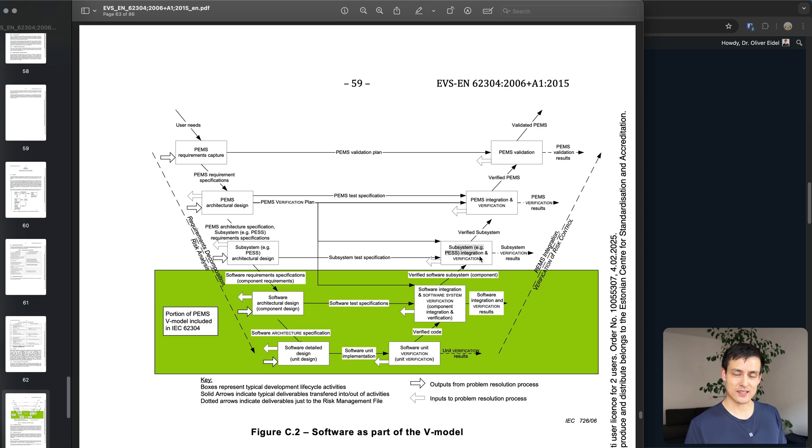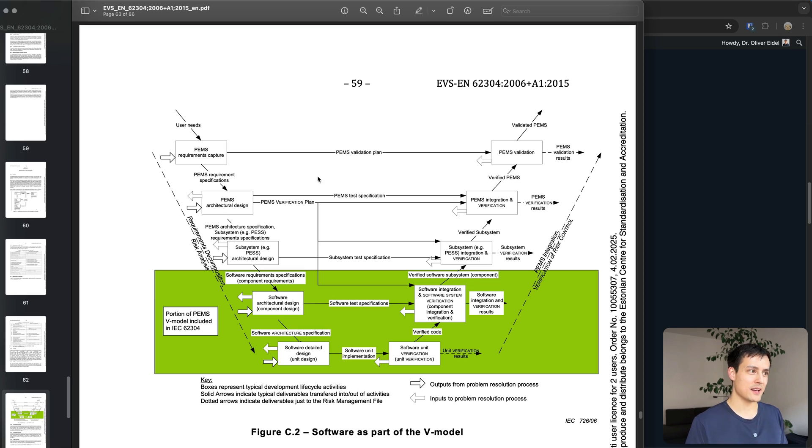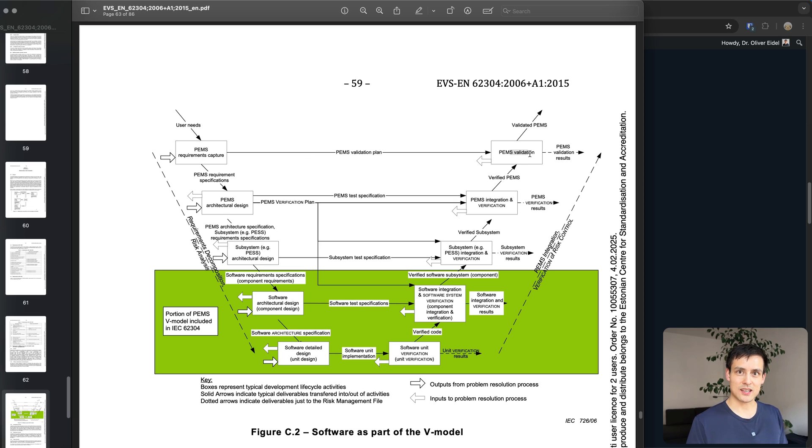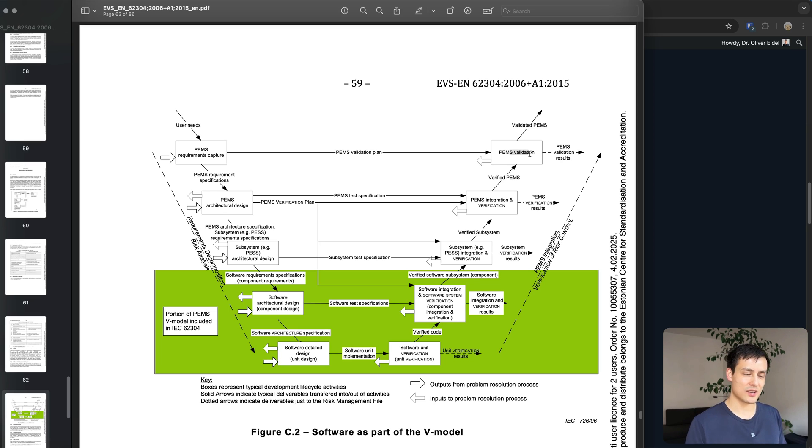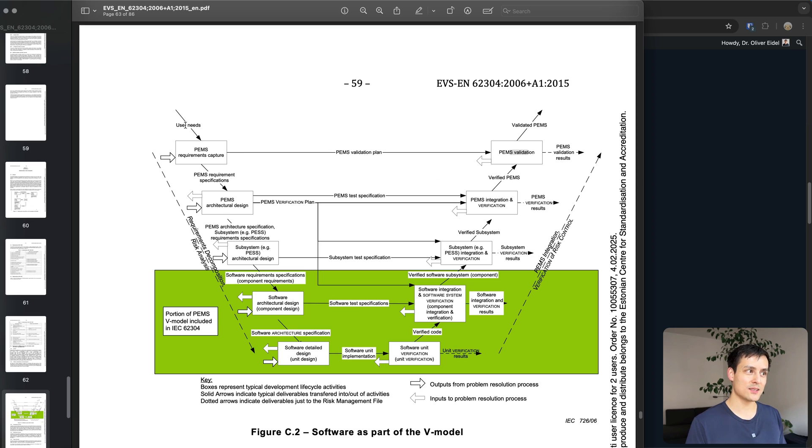And for the user needs you need user tests which actually have a user sit in front of the computer, a patient or doctor in this case maybe, and actually try to achieve the goal which you initially set out to fulfill by documenting the user needs.